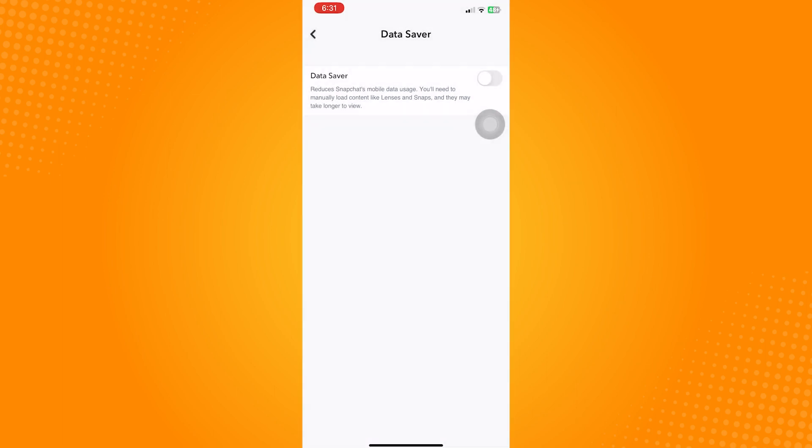After that, your snaps should now load, as long as you have a good internet connection. So that is how to fix snaps not loading on iPhone.